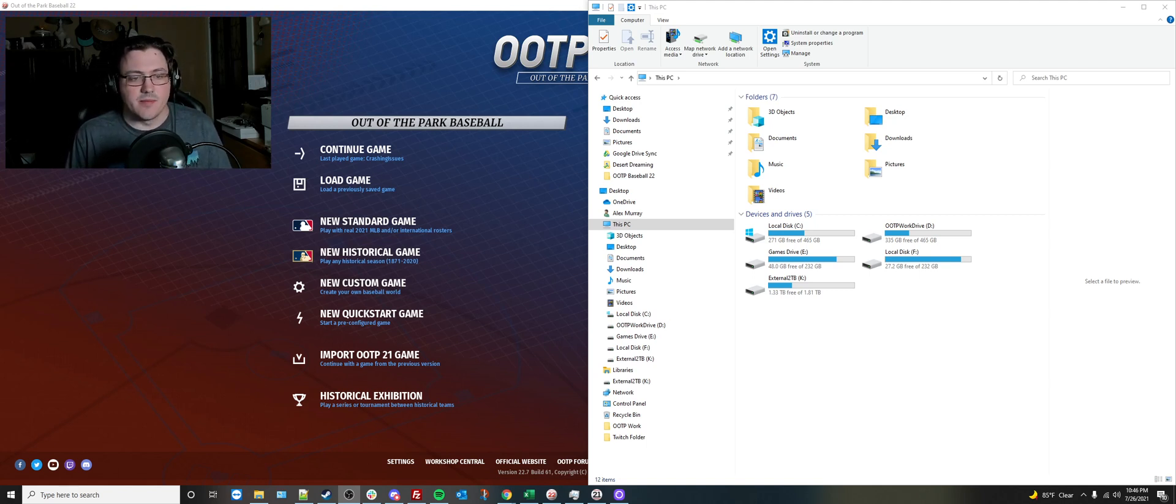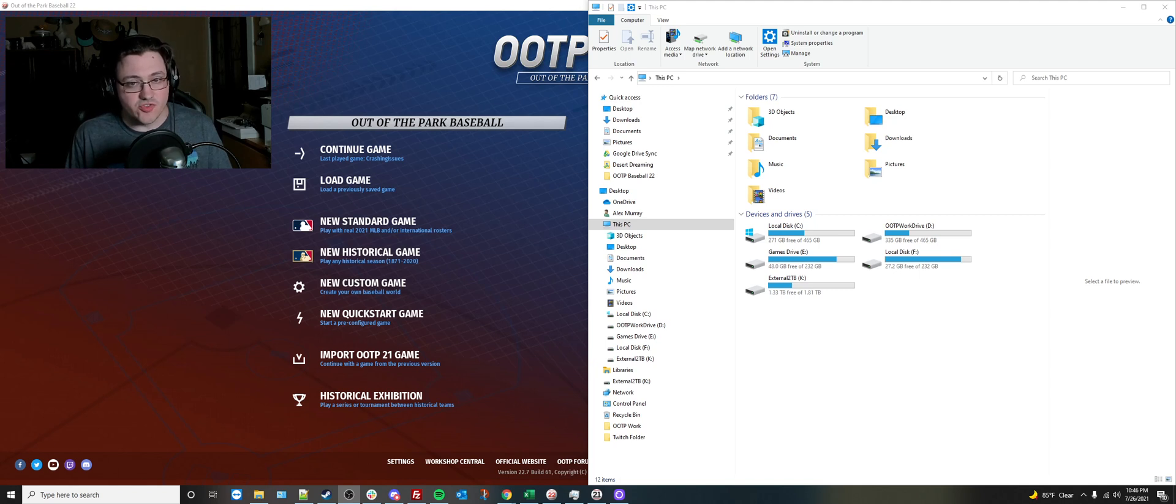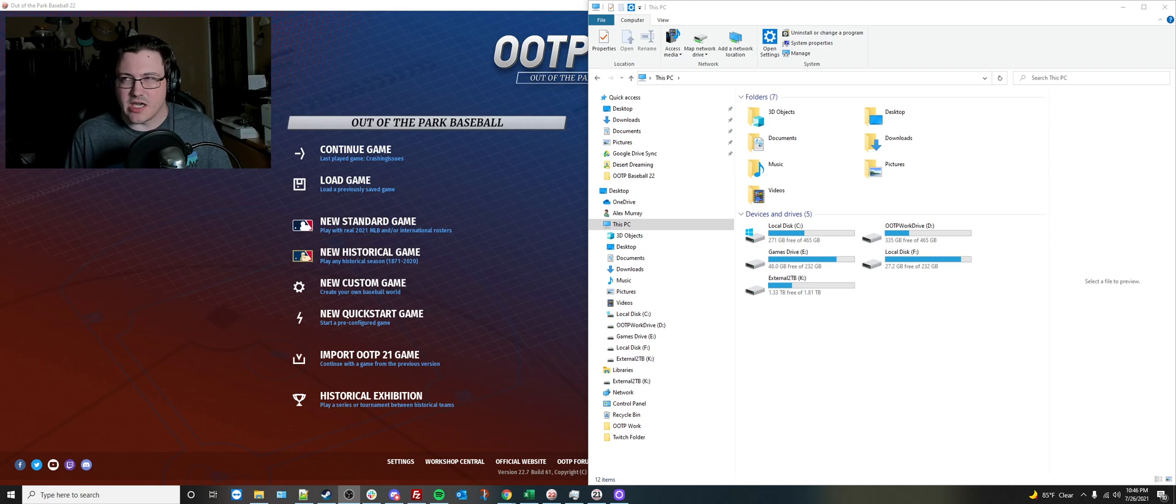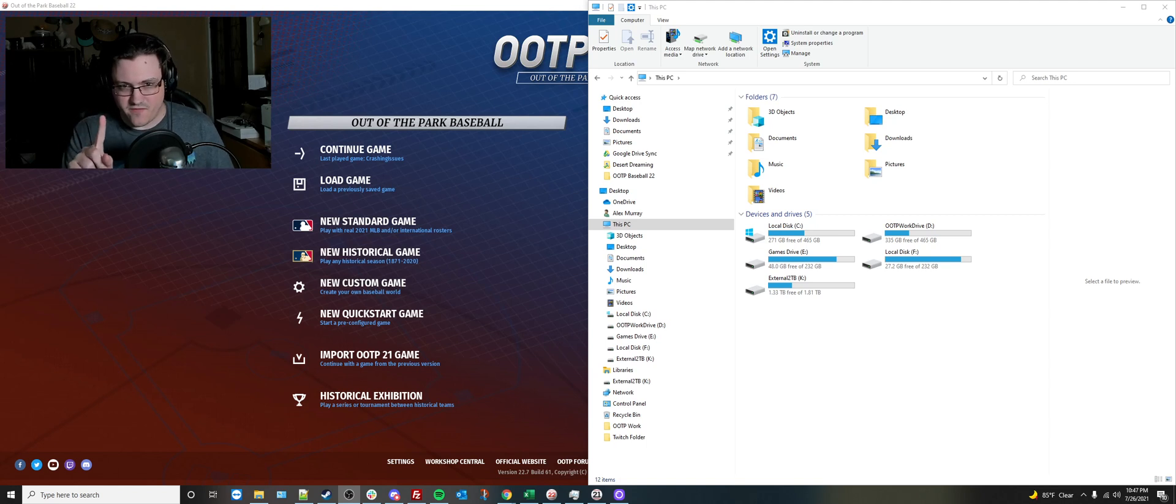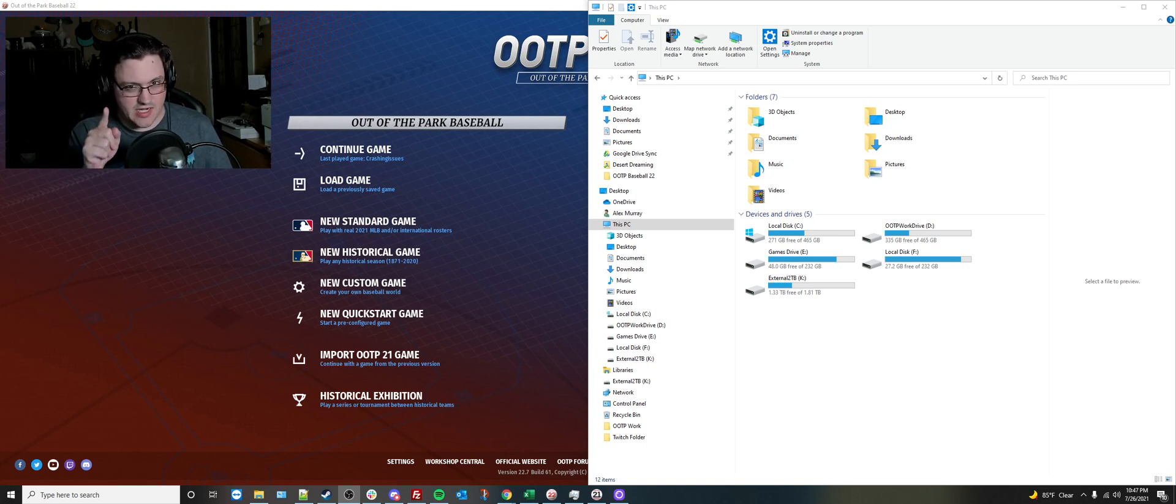Now, for Mac, it is a company directory where the game is installed to with your file system, which normally is, I believe, applications. Mac has been changed a few times, so it should be applications. But we'll have a different way to find those for you Mac users, so hold on tight. I'll get to you guys in a second.